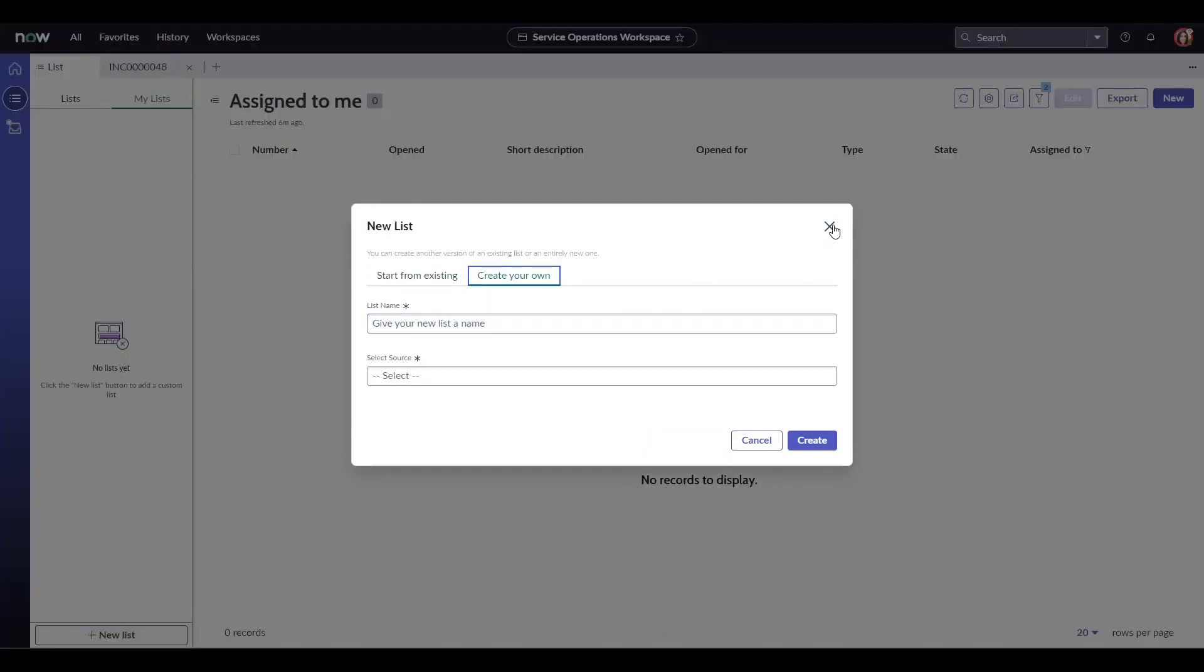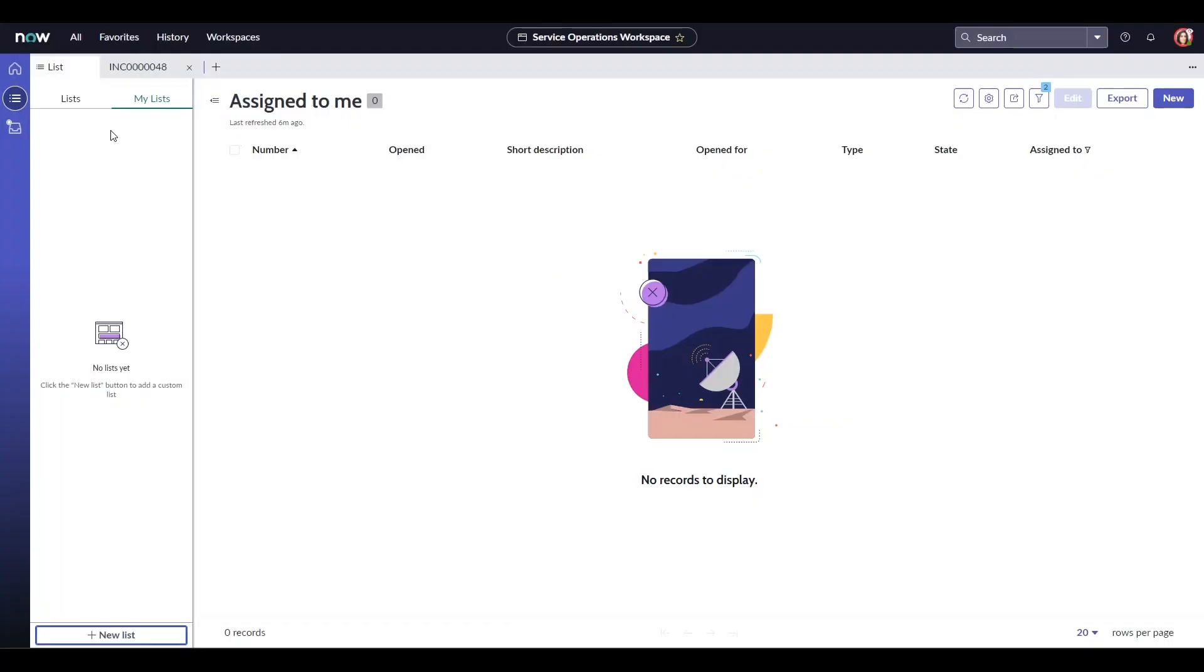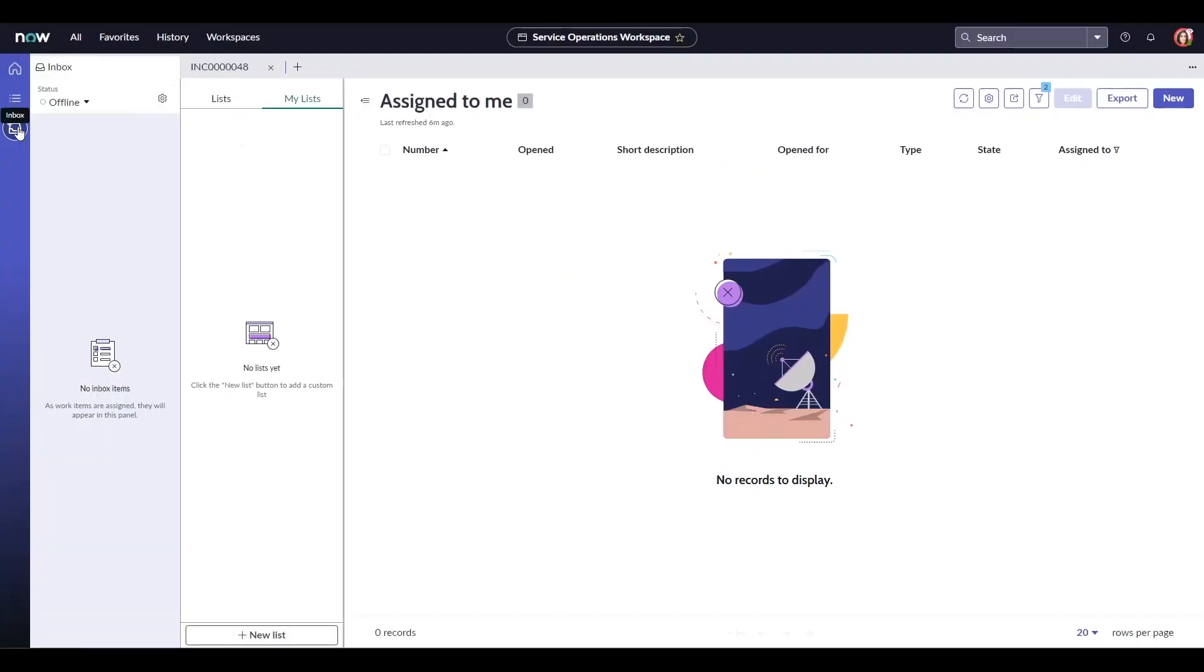If you have agent chat configured, you could use the service operations workspace to work on incoming chat requests as well. All of this right within from a single workspace.